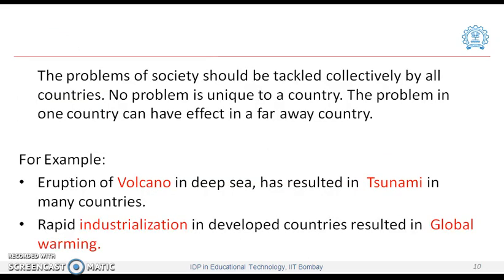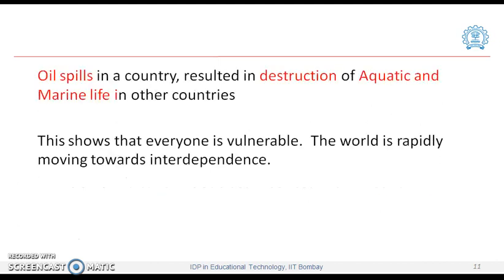The problems of society should be tackled collectively by all countries. No problem is unique to a country; a problem in one country can have an effect in a faraway country. For example, the eruption of a volcano in the deep sea has resulted in a tsunami in many countries. Rapid industrialization in developed countries has resulted in global warming. Oil spills in one country resulted in destruction of aquatic and marine life in other countries. This shows that everyone is vulnerable — the world is rapidly moving towards interdependence.